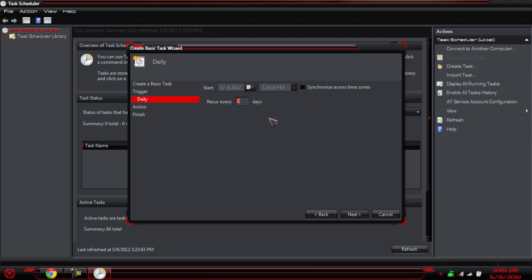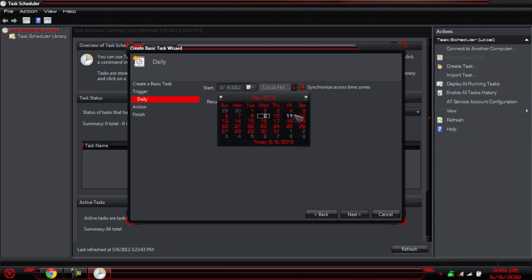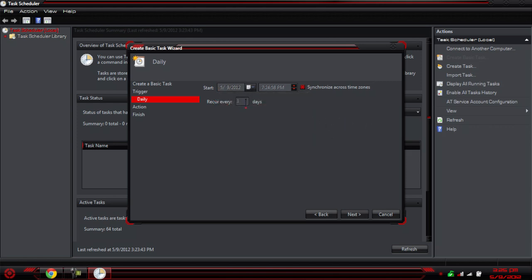If you're leaving it as daily, make sure 'Recur every 1 day' is set, and make sure you click 'Synchronize across time zones.' Then choose your time — I'm probably going to go around 7 o'clock because my computer is always on at 7. If you're doing weekly, you might want to choose a different start day, like a Friday, and make sure you set it to 7 days.